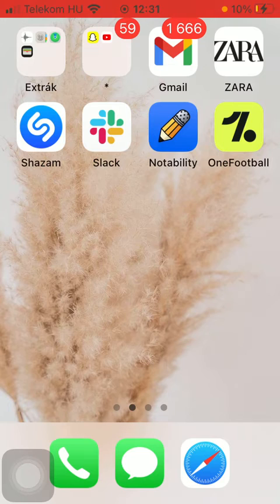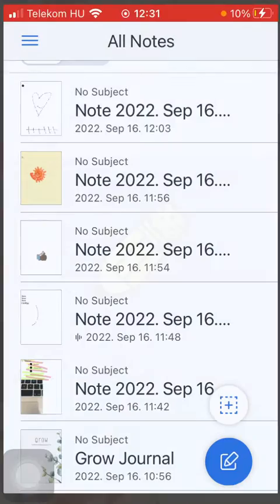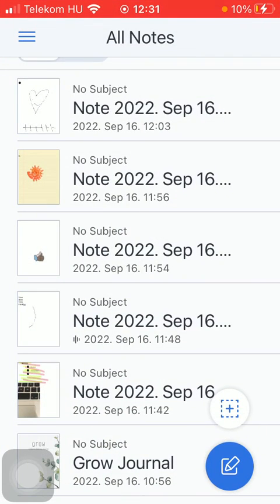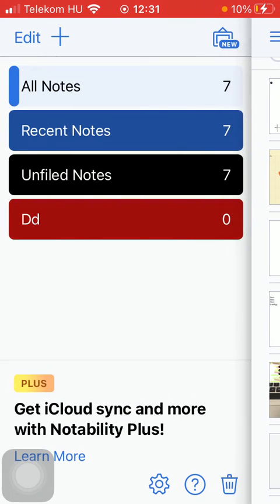First of all open the application on your phone and then tap on this menu icon in the upper left corner of the screen.